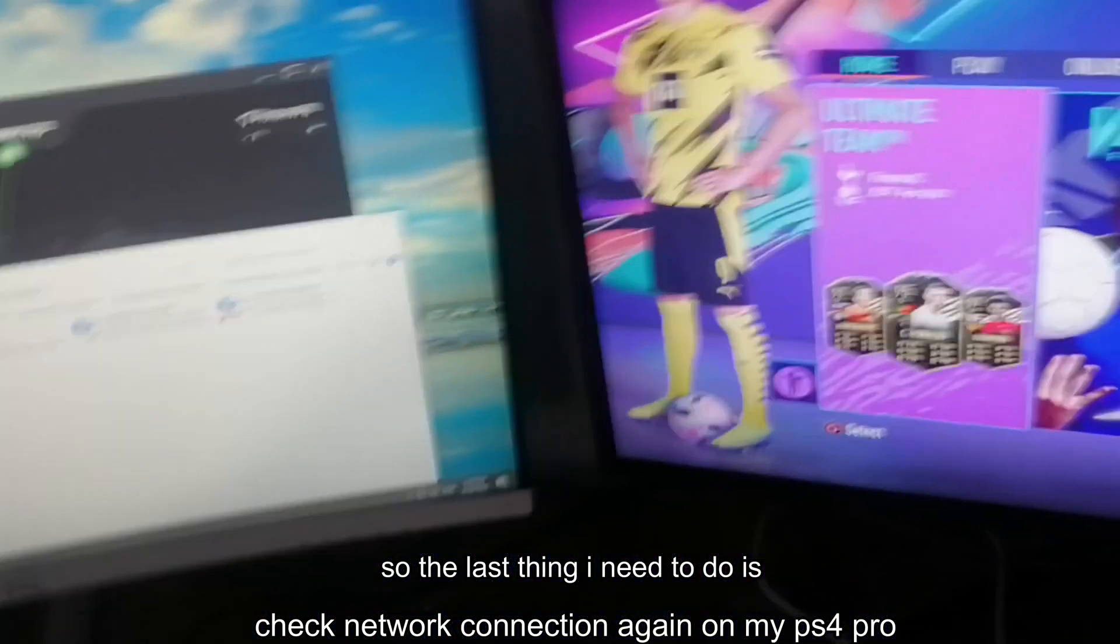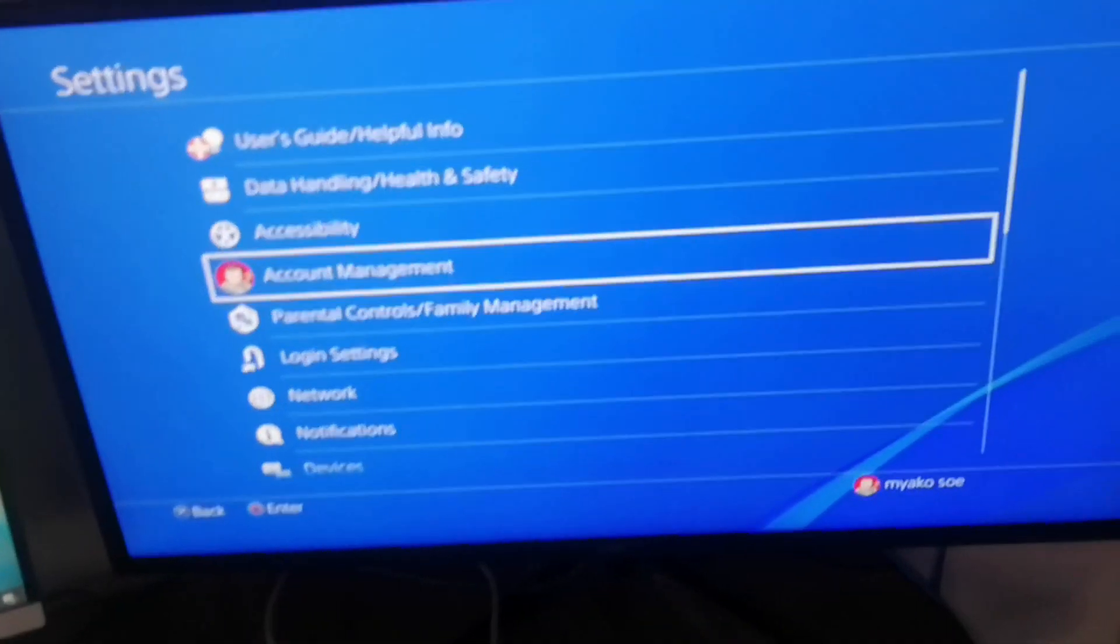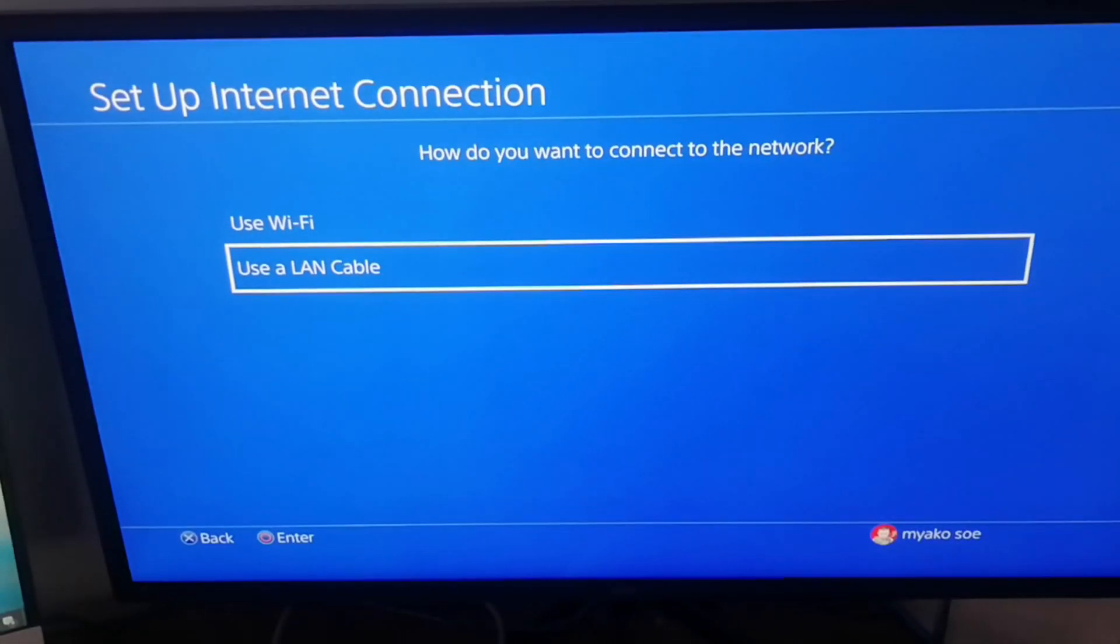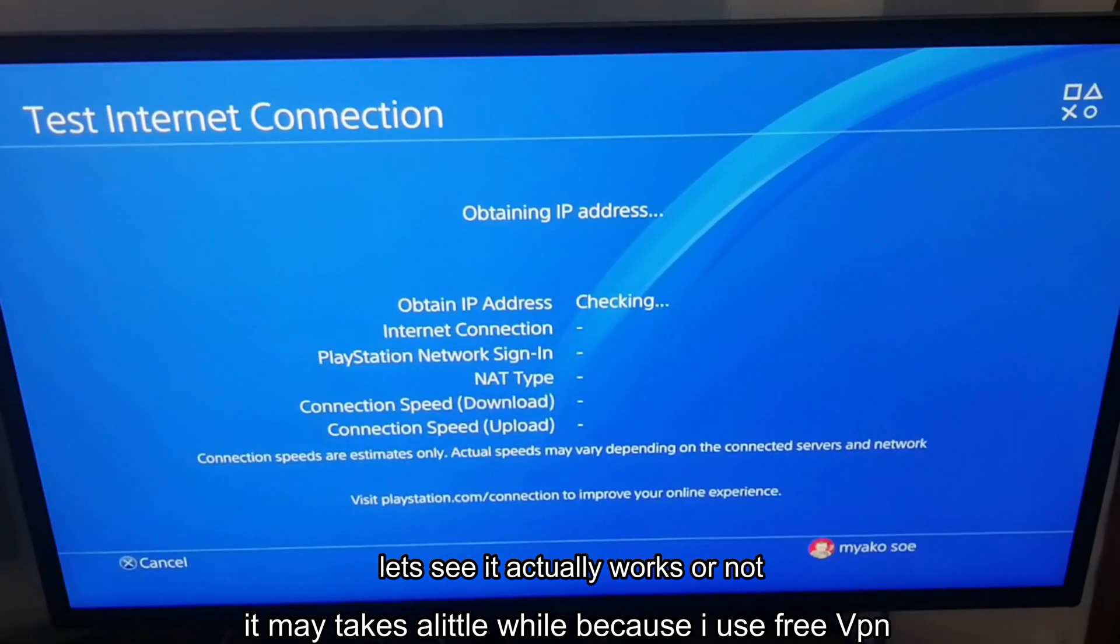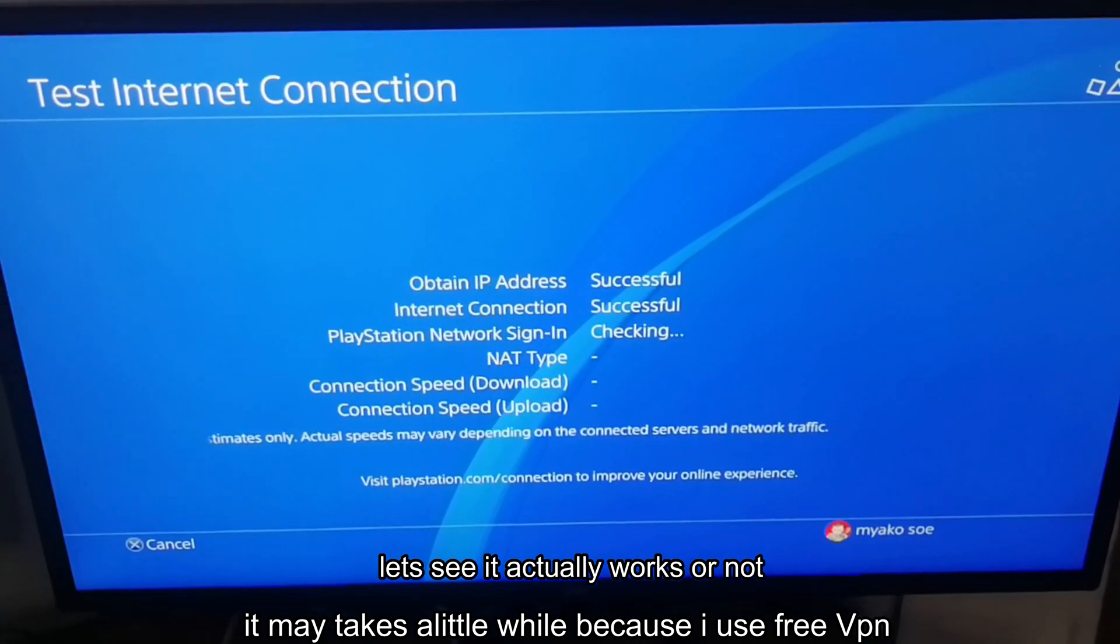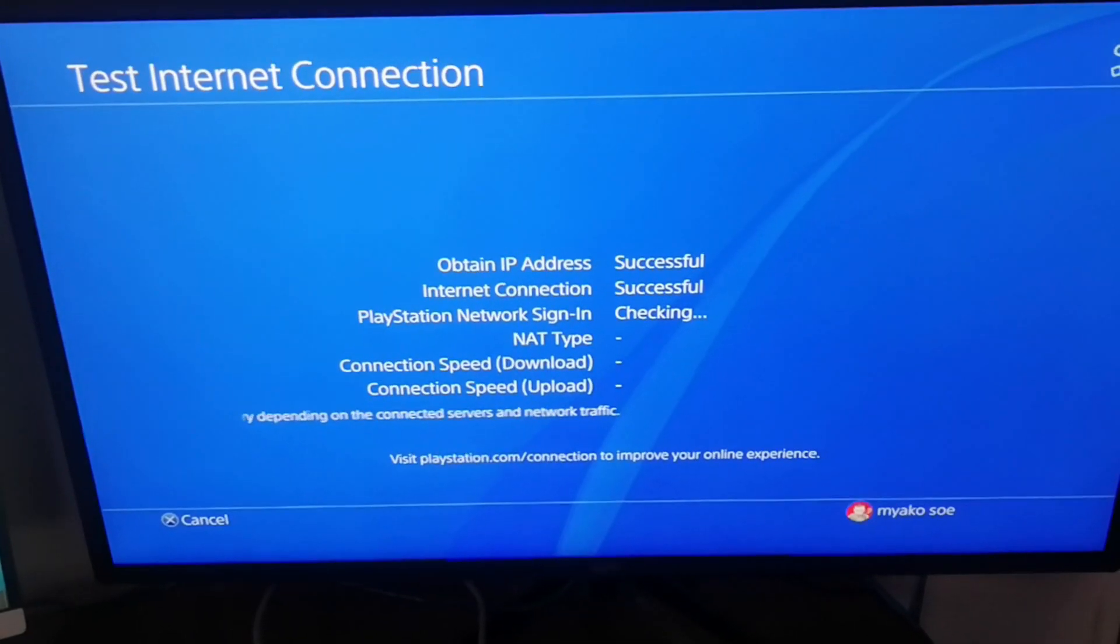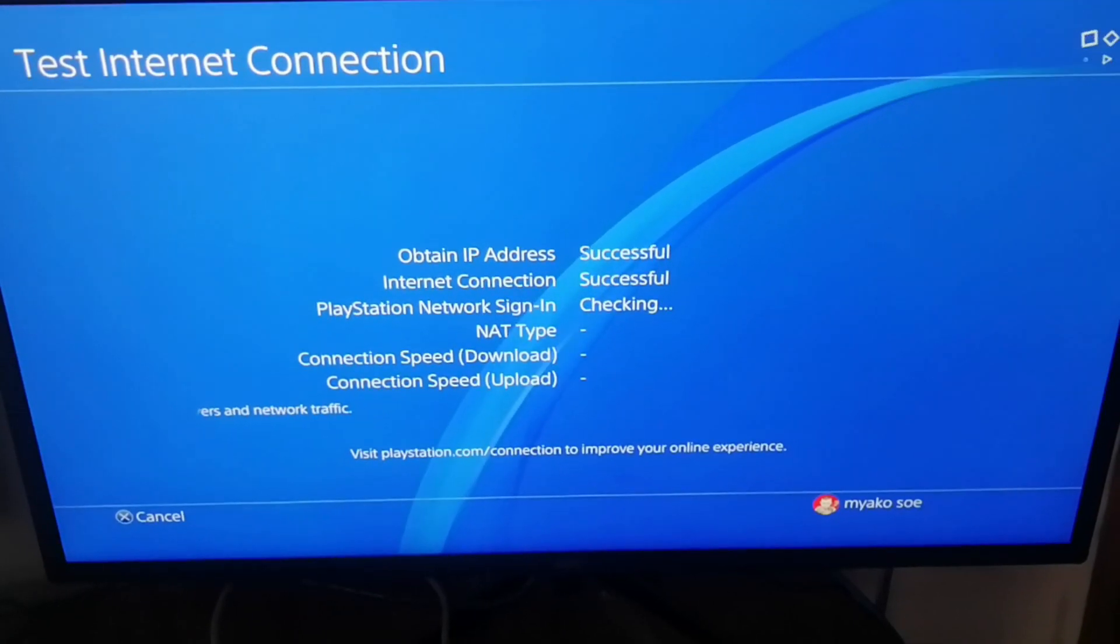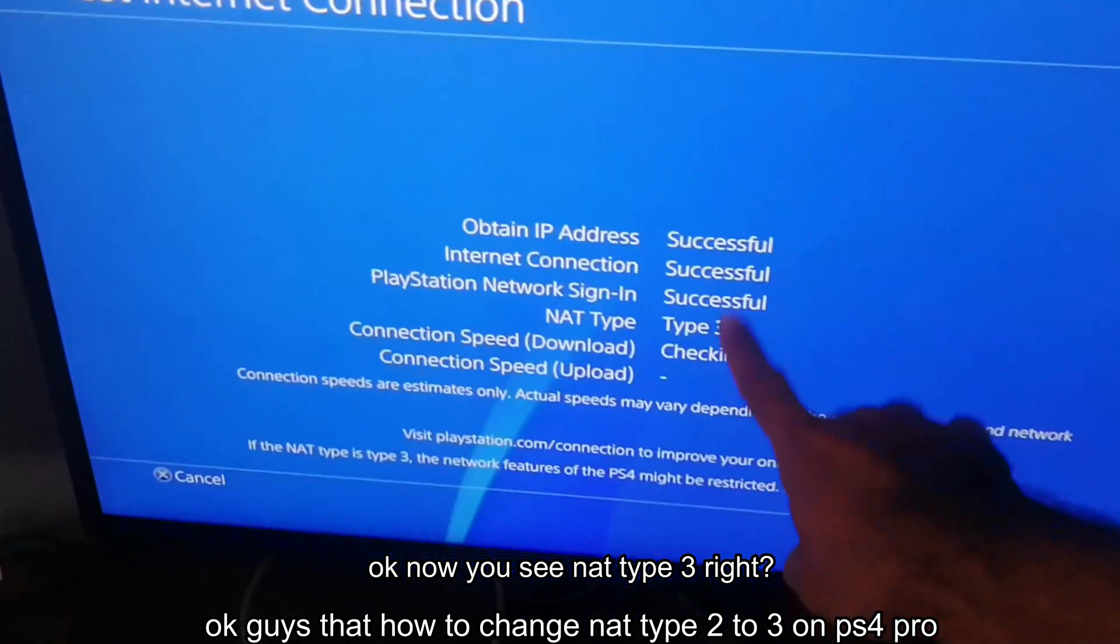So the last thing I need to do is check network connection again on my PS4 Pro. Let's see if it actually works or not. Admit it's a little slow because I use free VPN. Okay now you see NAT Type 3 right? Okay guys that's how to change NAT Type 2 to 3 on PS4 Pro.